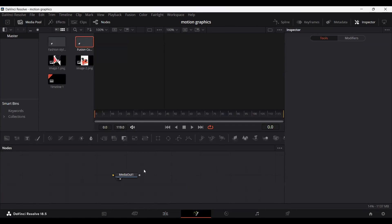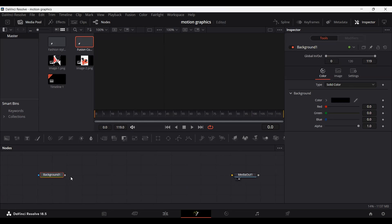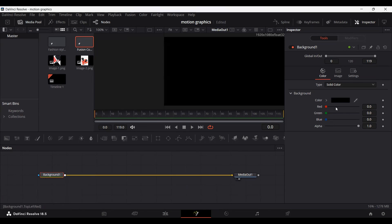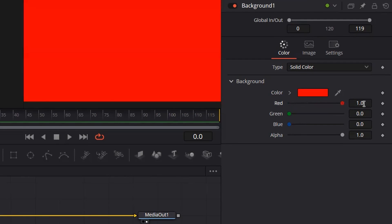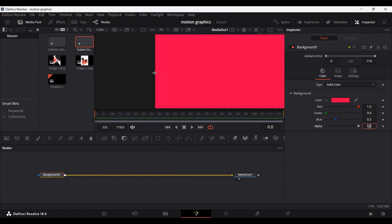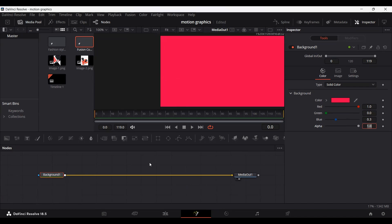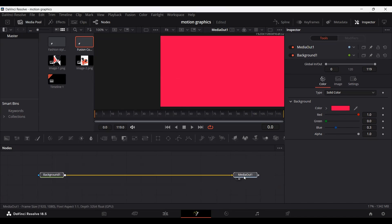Head over to the Composition and add a Background. For the background color, change the red all the way to 1, and change the blue to 0.3. You will get this color, which we're going to be using as our background.